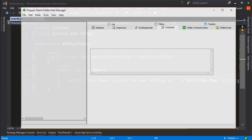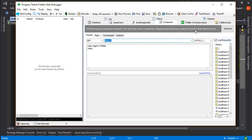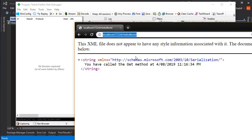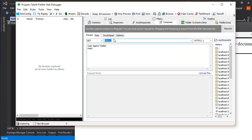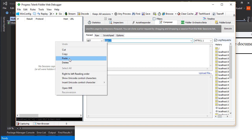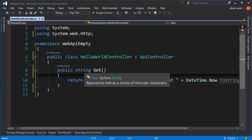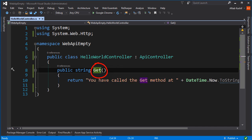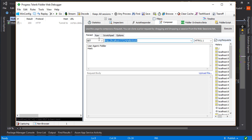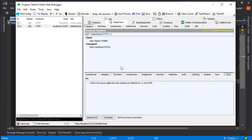I've got Fiddler open right here and I'm going to copy this URL and paste it into the address bar. The action is GET — there's only one GET action here — so I'm just going to hit Execute and see what we get. It came back with a 200 and we can see that information showing here.